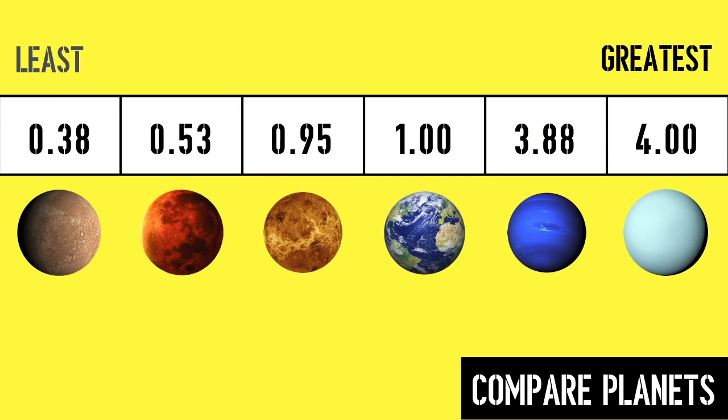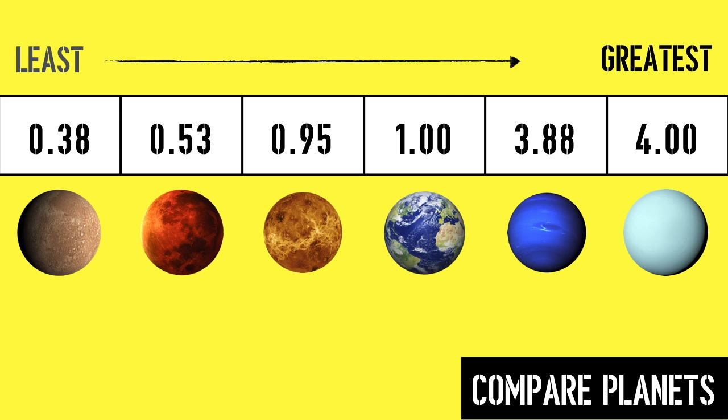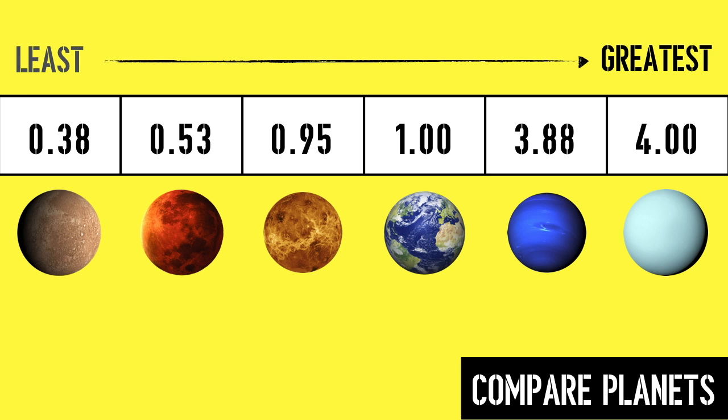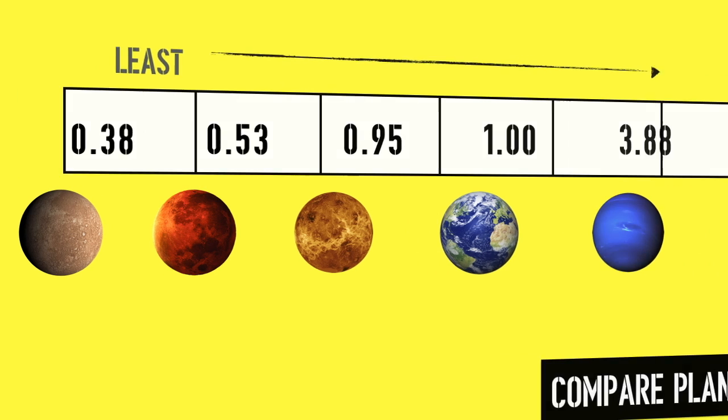Now we can see the planets we looked at today ordered from least to greatest, with Mercury being the smallest and Uranus being the biggest. These planets sure aren't equal sizes. Let's look at a visual model to see these differences to scale.